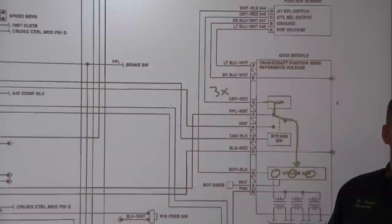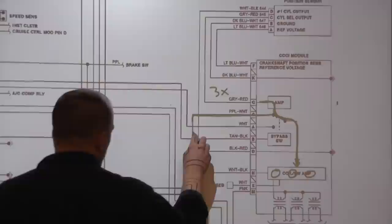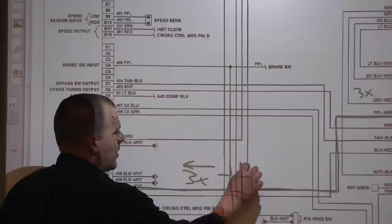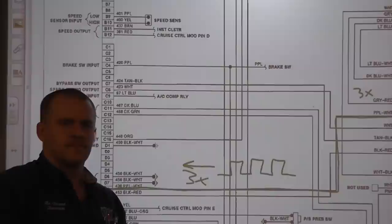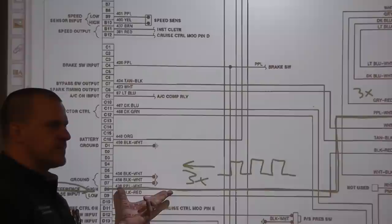At the same time the 3X signal goes directly to the coils, it is also being sent on this purple-white wire. This is known as your reference wire. The 3X signal's on-off square waves represent piston position and RPM — every pulse is another cylinder approaching top dead center. The computer uses that signal for RPM calculation and for when to fire the injectors.